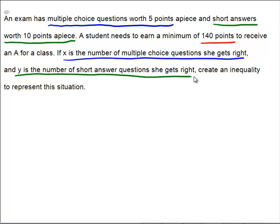How many multiple choice questions did this young lady get right? That's X — X is the number of multiple choice questions she got right. How much is each one of those questions worth? In blue, that's five points per problem. So her total points earned from the multiple choice section is going to be 5 times X.